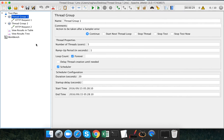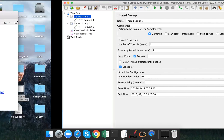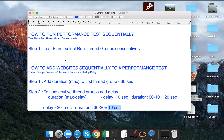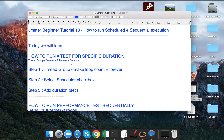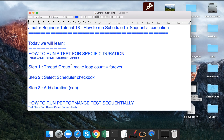This is how we can create a test plan where we sequentially add our applications. This is how we do all this tactical implementation of performance testing in JMeter. Hope you liked it, thank you.